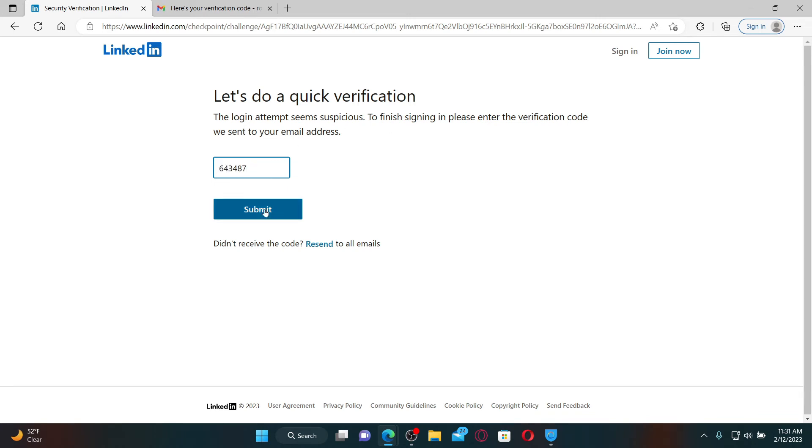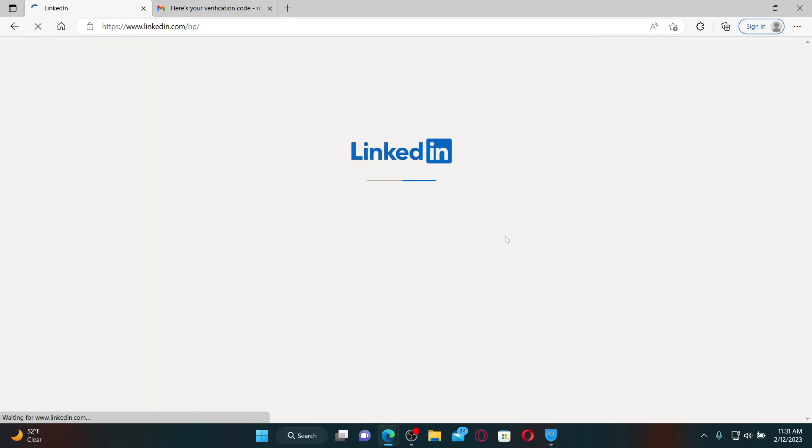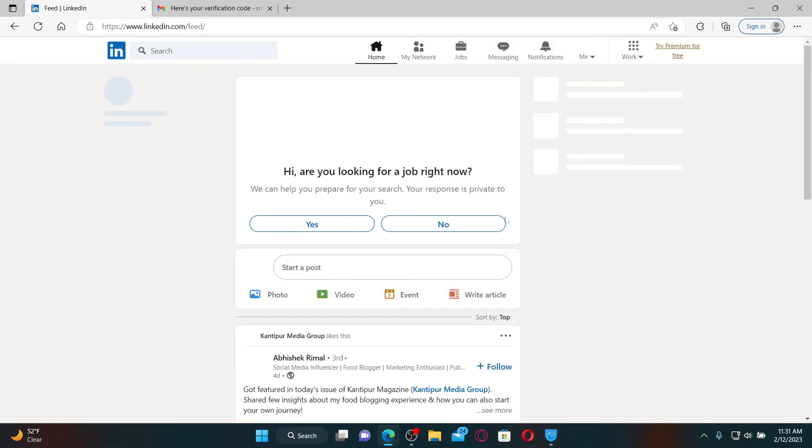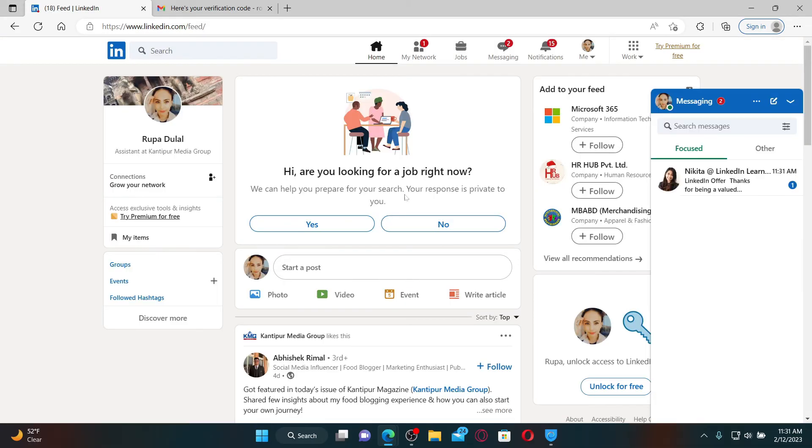Once you verify your account, you'll be logged into your LinkedIn account right away.